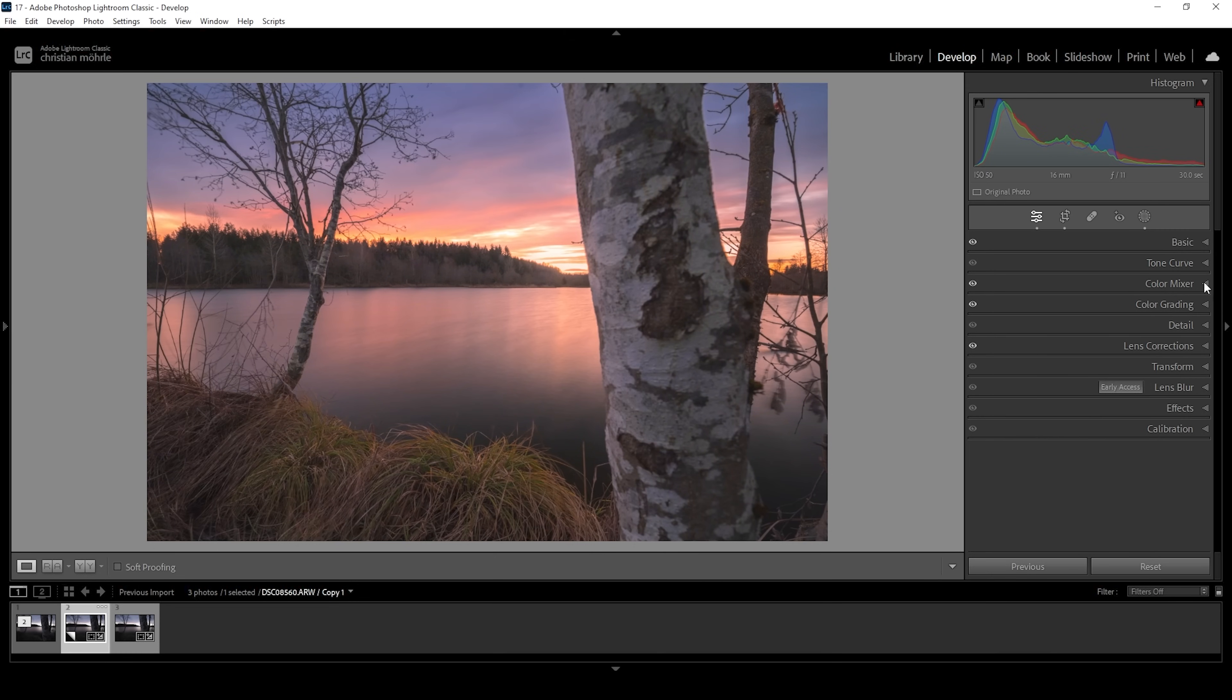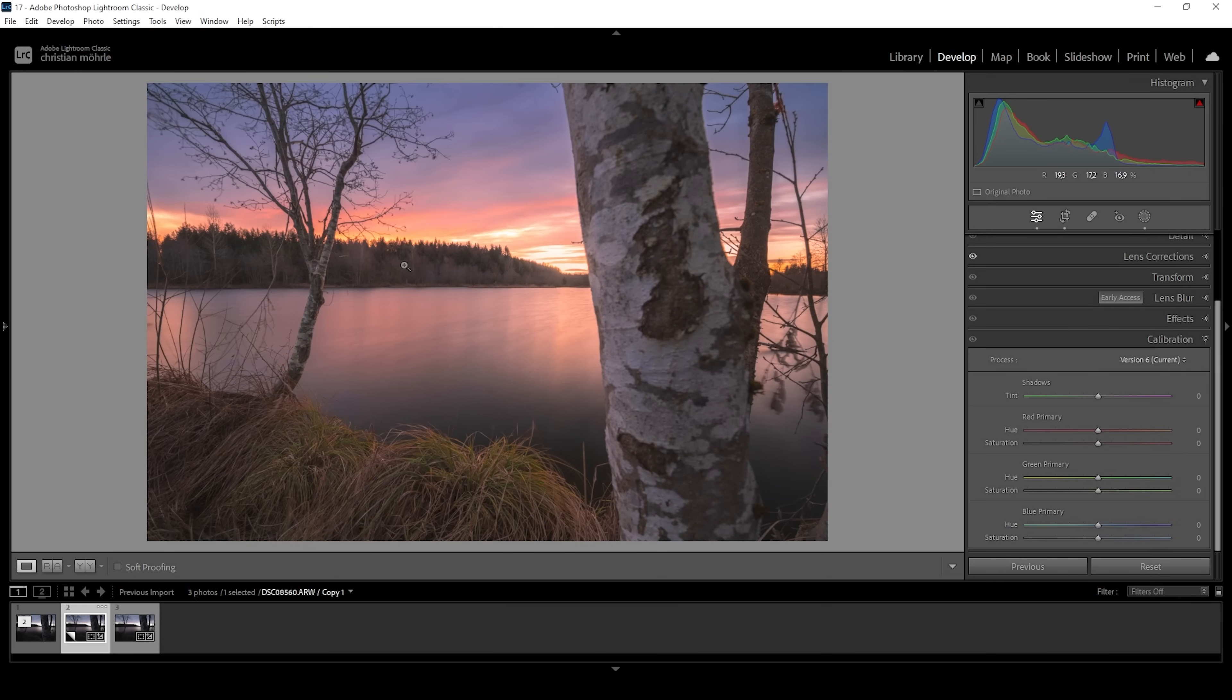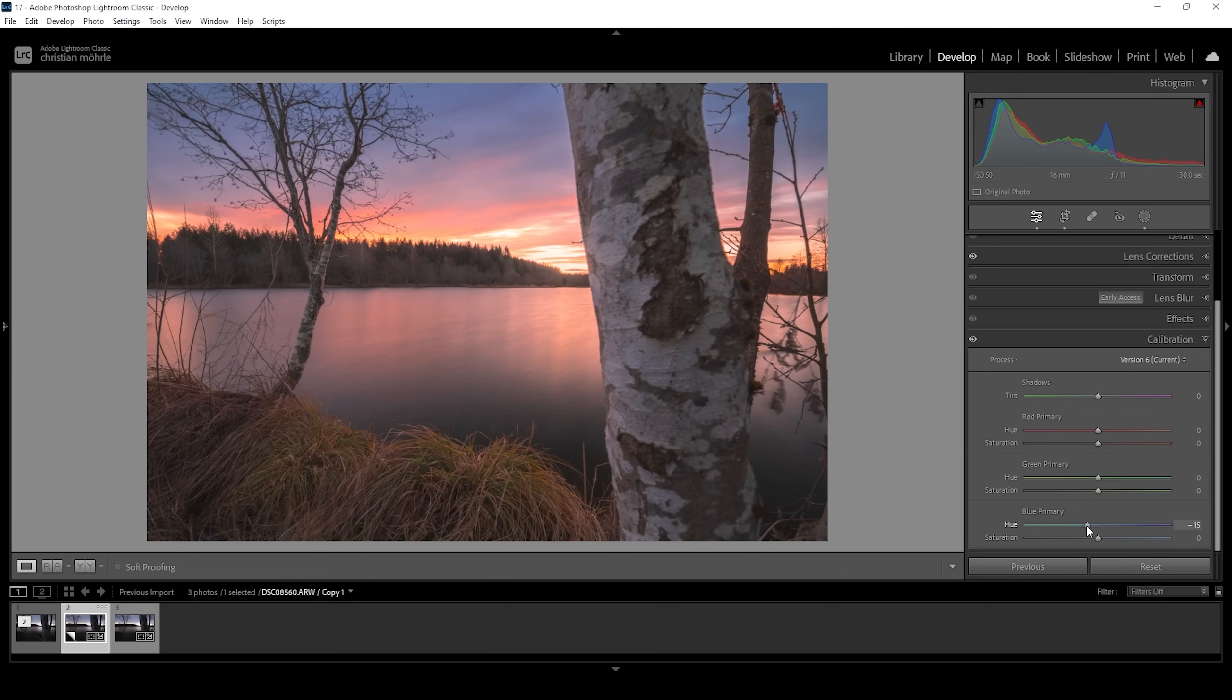One more thing we can do in regards to the color grading is to go down into the calibration tab. What I personally like to do for sunrise shots like this is to just play around with the blue primary hue. This means I'm going to bring it down quite a bit, making those red tones a little more intense in the sky. And I also want to bring up the saturation. Wonderful. That looks great.